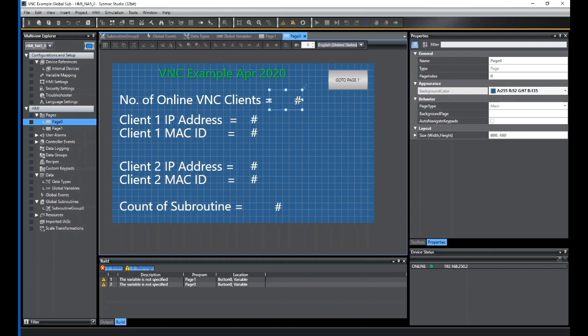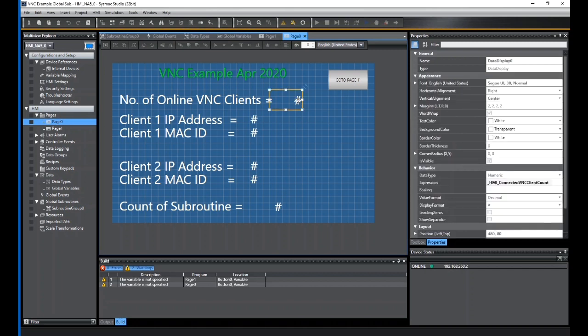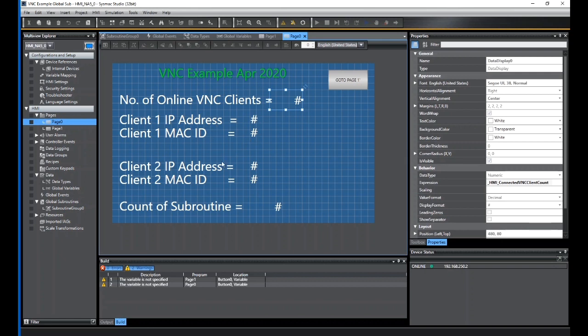If I look at the variable I've used, underscore HMI Connected VNC Client Counts, that's just what it says. It tells you how many clients are connected. You can just use that variable straight on the screen and it will show you how many clients are connected at that time onto the server. The IP address and MAC address down here for Client 1 and Client 2, and this count of subroutines.